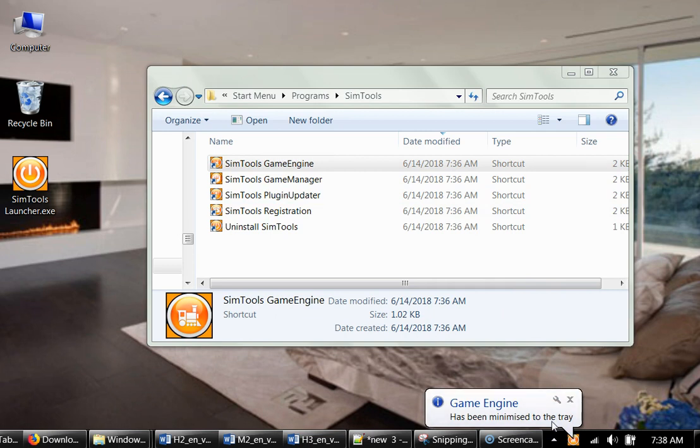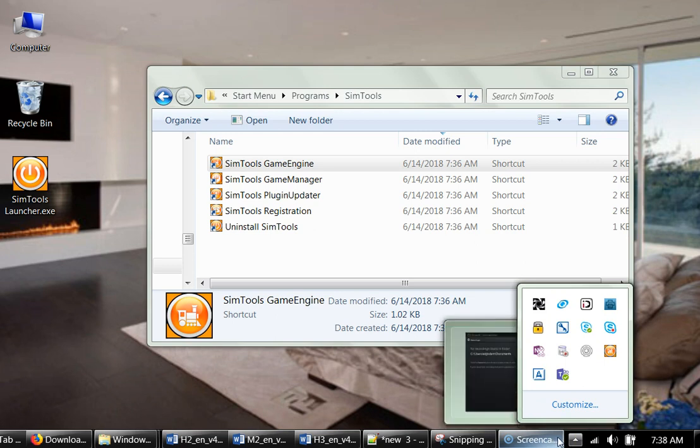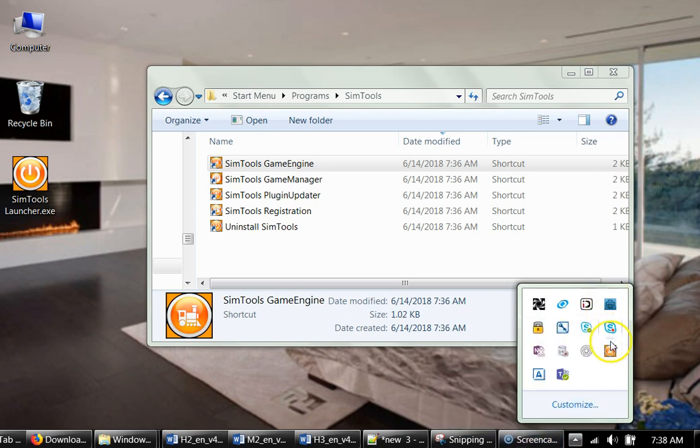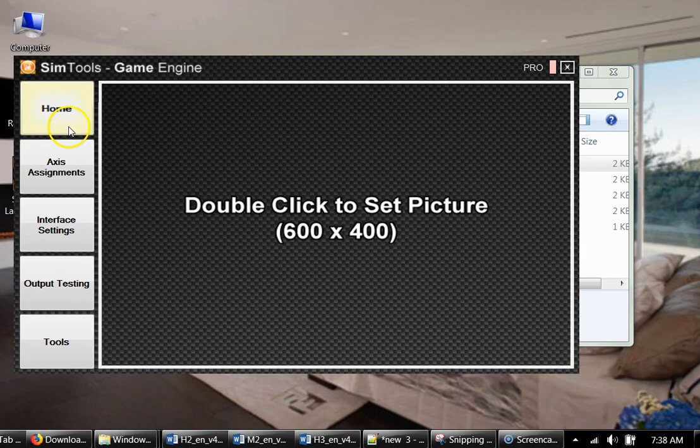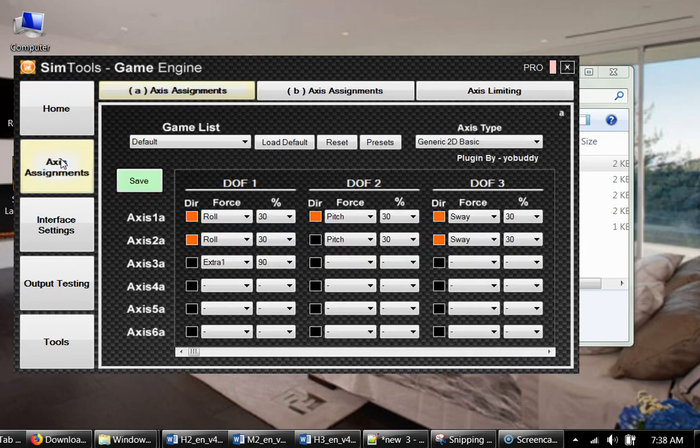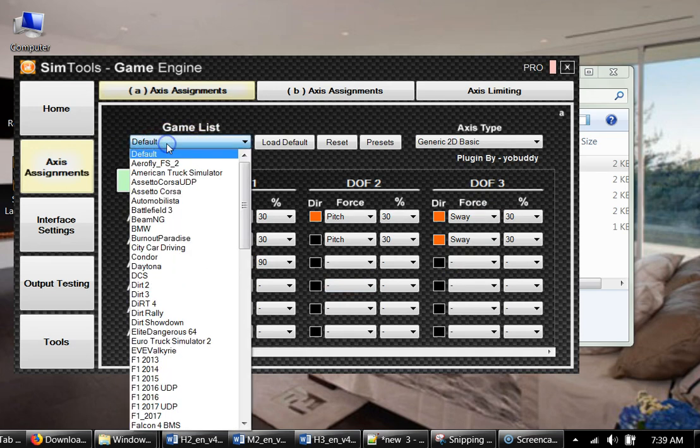When you run game engine and other SimTools applications, most of them run in the background, and to open them you actually have to go back to the tray and open it from the tray. So we open game engine, we check axis assignments. You see all information is filled in, you have your default profile here, and you have all your games.